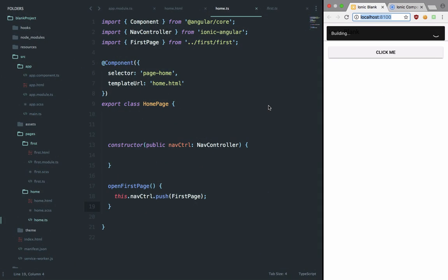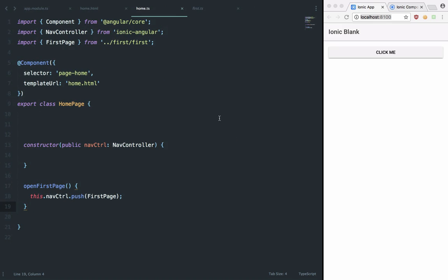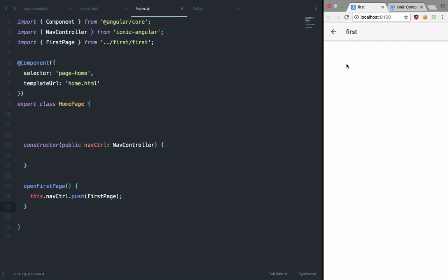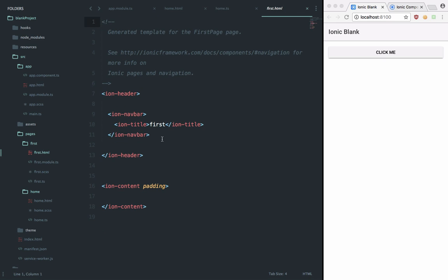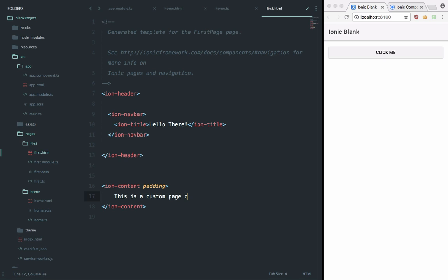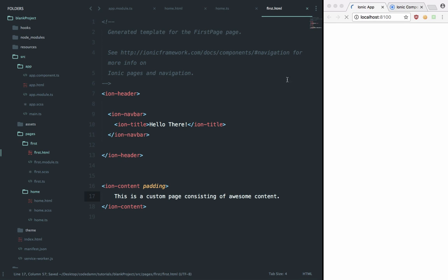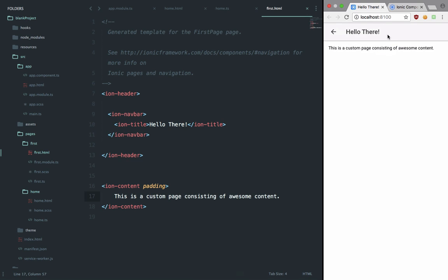If you save this and let it build, if I click on this you can see that we got our first page with us, and by default Ionic also takes care of the back button. Let's take a look at what this first page actually consists of. You can see that it consists of a boring 'first' title, so we can say 'Hello There' something like that, and 'This is a custom page consisting of awesome content', anything like that. Hit save and we should be able to click on this and see our text right here.